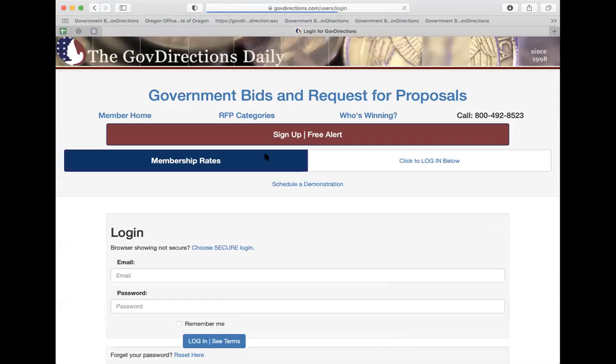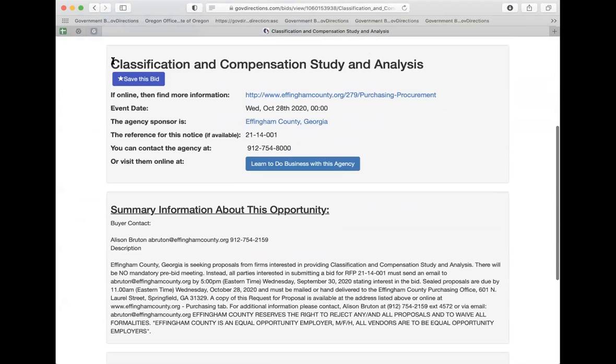We're here in Georgia and there's one for October 28th. In our system, when you first click into it — you have to be authenticated — I'm going to use a demo account. When it pulls up, it gives you a bid title, the ability to save it, a URL, the event date, the county that is the agency sponsor, a reference number, a phone number, and a summary about the contract. There are also special notes if there's something you need to know in order to win.